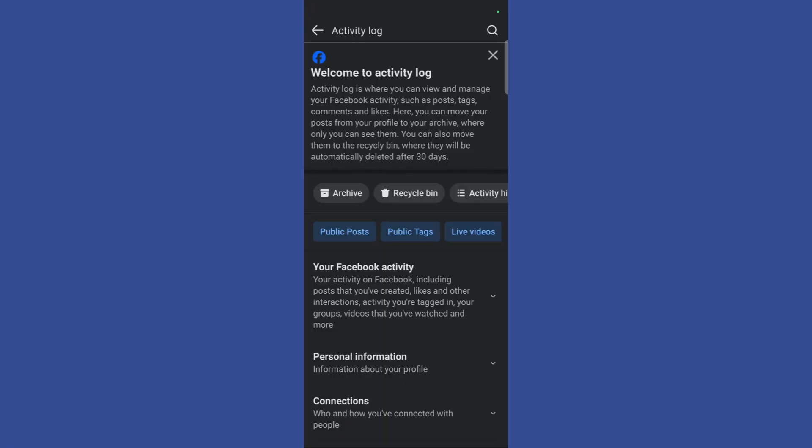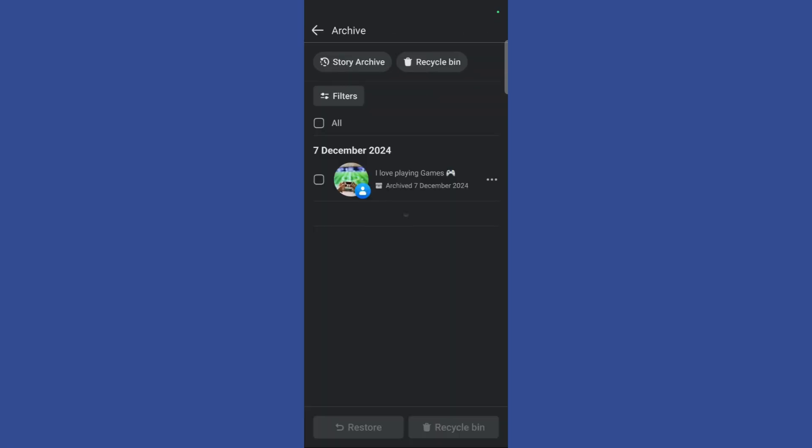Once you are in the activity log, you can see the first button which says archive. Click on this archive button and it will lead you to all of the posts or anything that you have archived in your Facebook account.